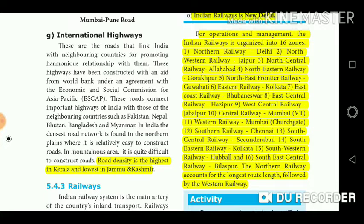The 16 railway zones are: 1. Northern Railway - Delhi; 2. North Western Railway - Jaipur; 3. North Central Railway - Allahabad; 4. North Eastern Railway; 5. North East Frontier Railway - Guwahati; 6. Eastern Railway - Kolkata; 7. East Coast Railway - Bhubaneswar; 8. East Central Railway - Hazipur; 9. West Central Railway - Jabalpur; 10. Central Railway - Mumbai VT; 11. Western Railway - Mumbai Churchgate; 12. Southern Railway - Chennai; 13. South Central Railway - Secunderabad; 14. South Eastern Railway - Kolkata; 15. South Western Railway - Hubli; 16. South East Central Railway - Bilaspur. The Northern Railway accounts for the longest route length, followed by Western Railway.